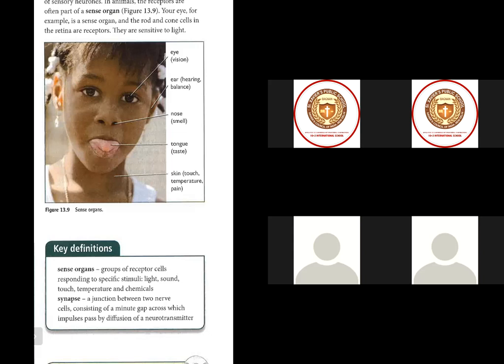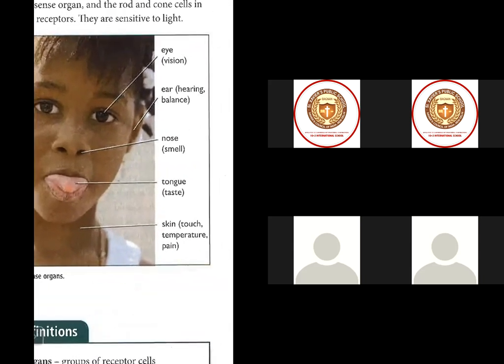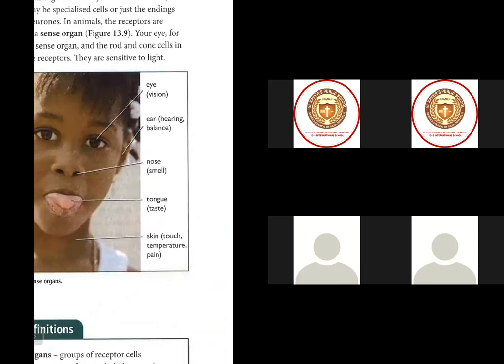The ear also helps maintain balance, and the front part of the nose also helps to maintain balance. In this picture you can also see the nose, and all the senses are written here.